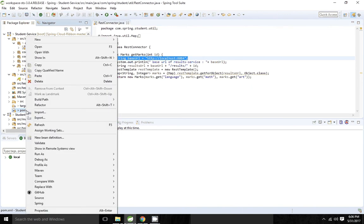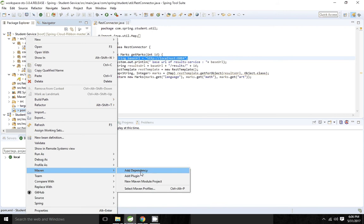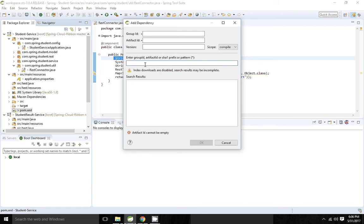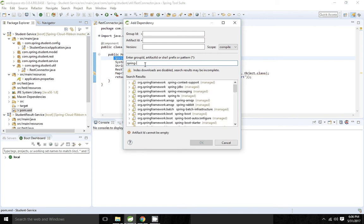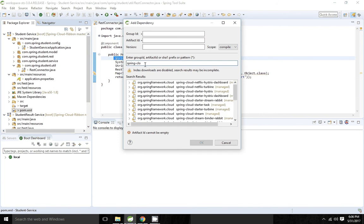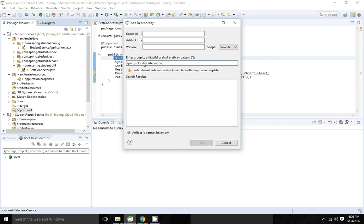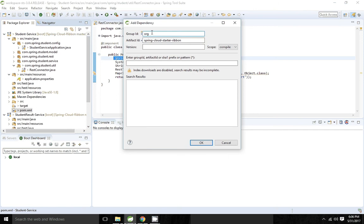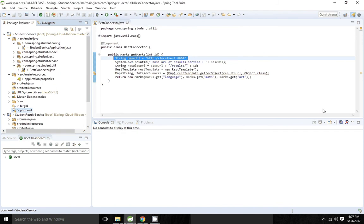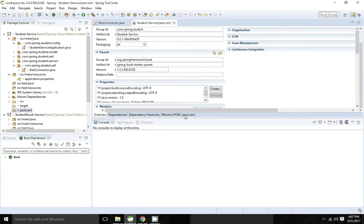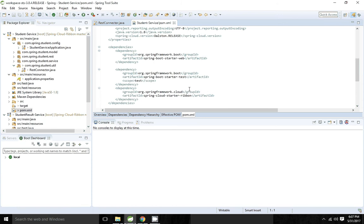Now I am going to add the dependency to use Ribbon client. We have to add spring-cloud-starter-ribbon. If I come to pom.xml it will add the Ribbon dependency, and we are able to see the dependency is added.